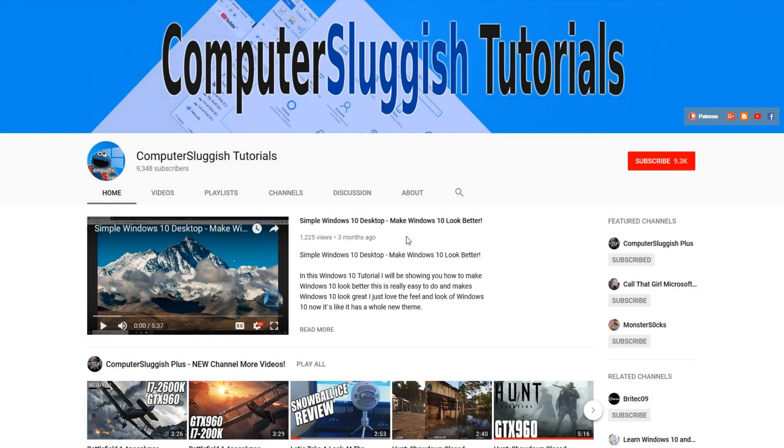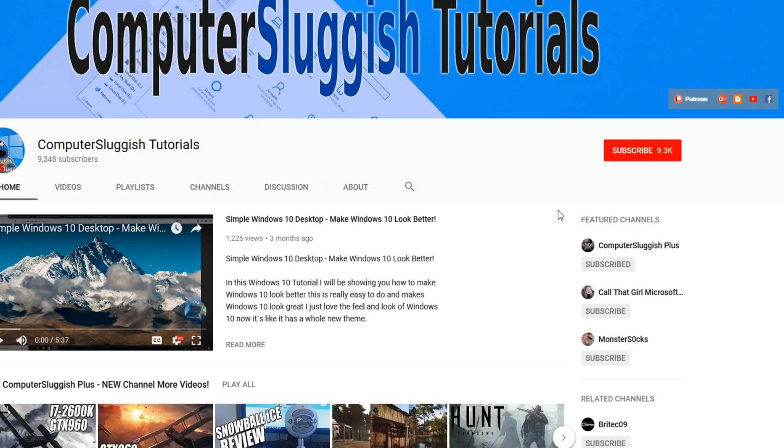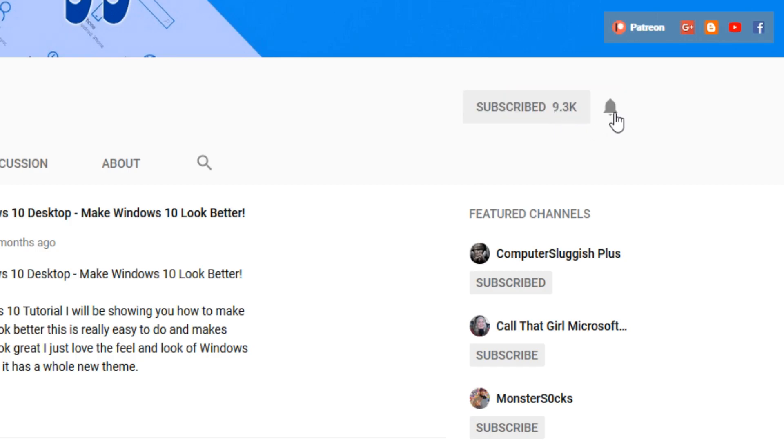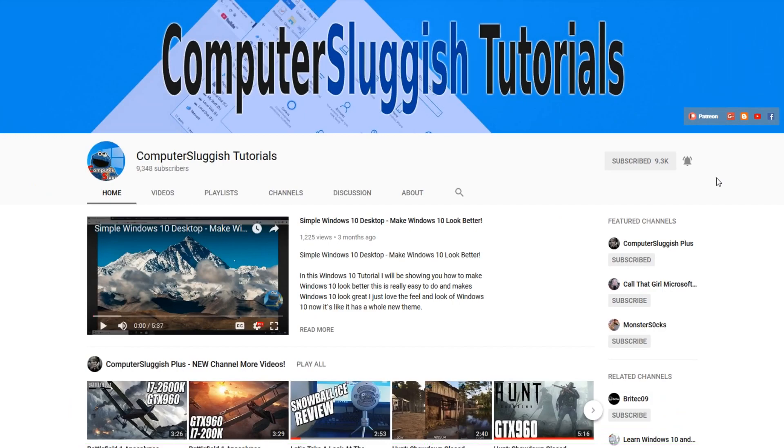Hello and welcome back to another Computer Sluggish tutorial. Before we get started, have you subscribed to my YouTube channel yet? If not, be sure to click on the big red subscribe button on my main page. And once you have done this, don't forget to click on that bell to be the first to get notified when I upload a new video.